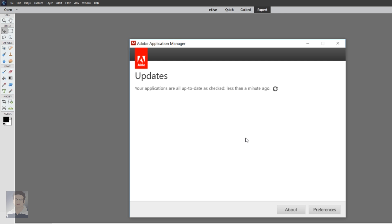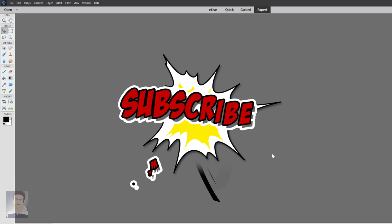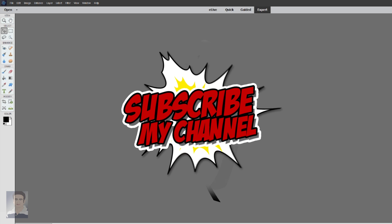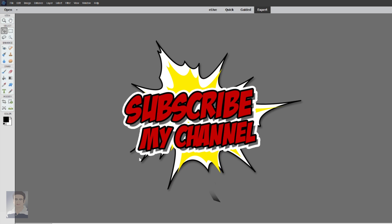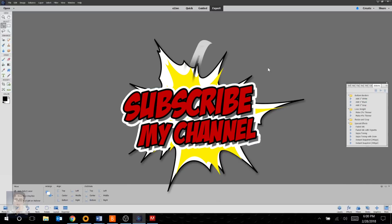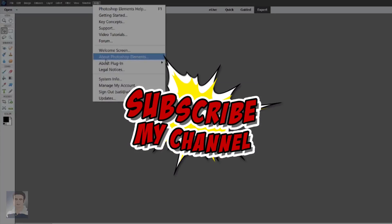You can close the pop-up message and start using your Elements software. Click the like button if this video helped you. Thank you for watching. Have a great day.